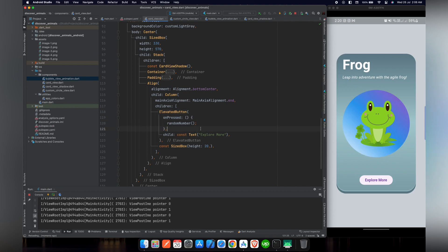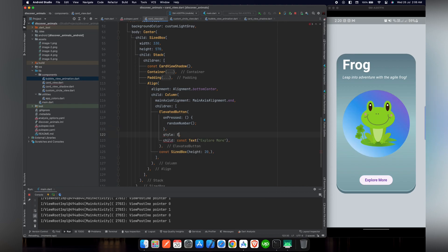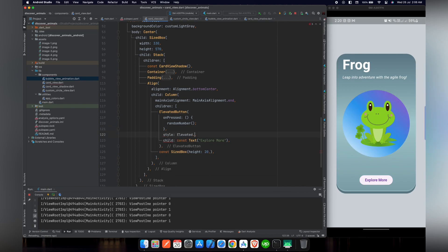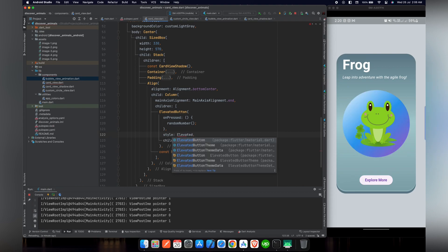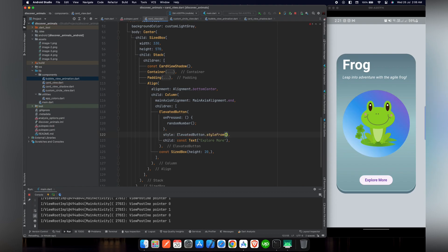So let's give some style to this button. For this purpose, we will use style and we will use ElevatedButton.styleFrom.